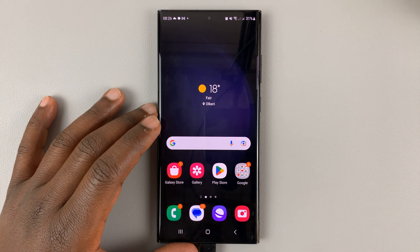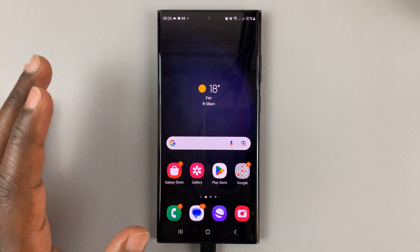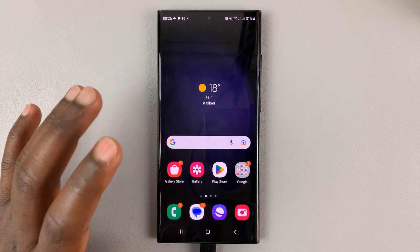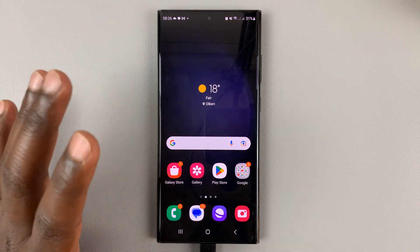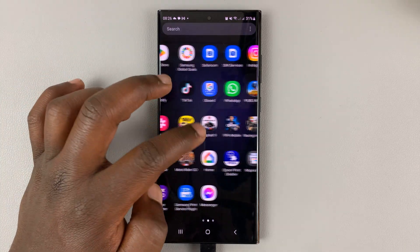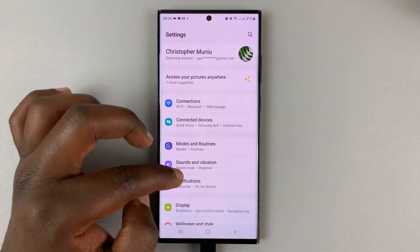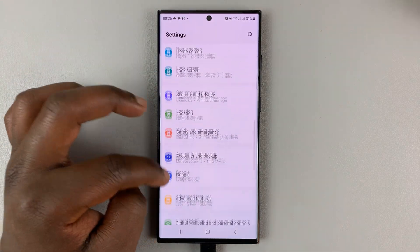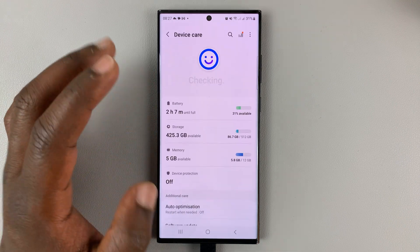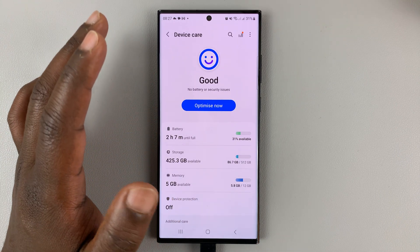On your Samsung Galaxy S23, and any other Galaxy phone, you have the option for battery and device care. To access that, normally you need to go to settings. On the main settings page, you'll have to scroll down to battery and device care — and that's the way you access battery and device care.